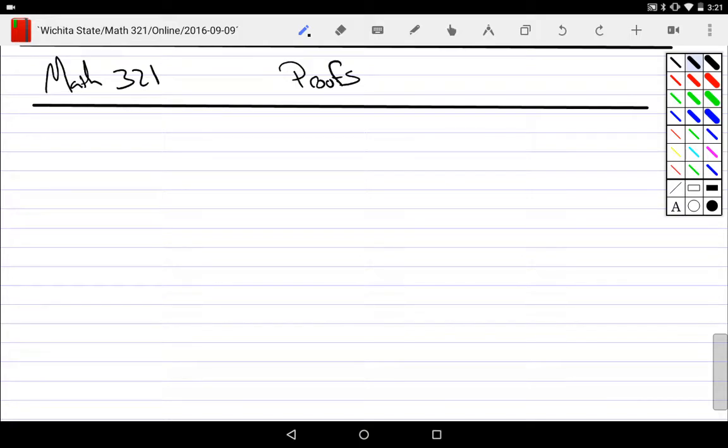All right, now that we've talked about the axiomatic method and other aspects of that, now we're going to move on to proofs.